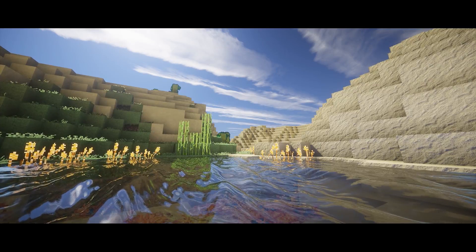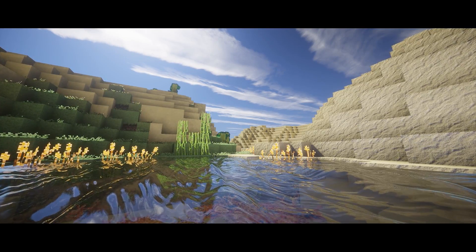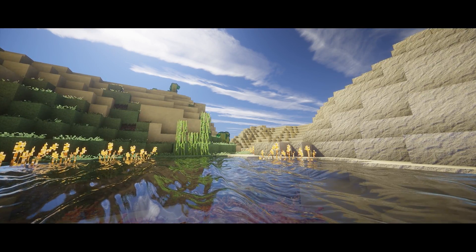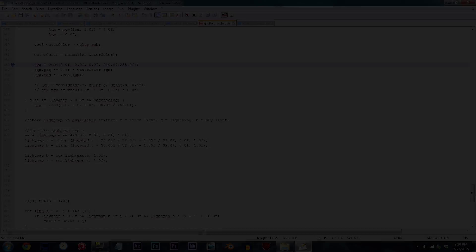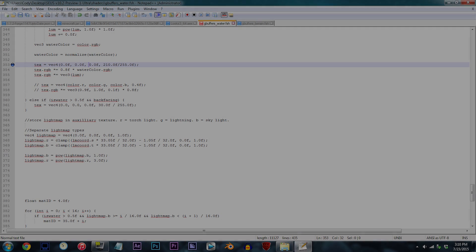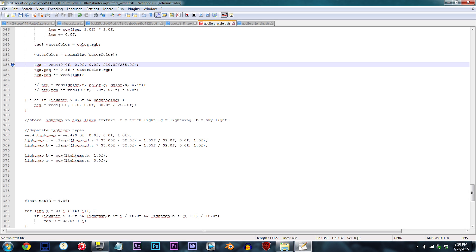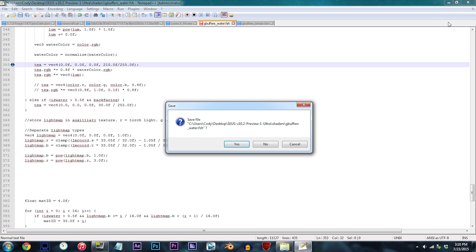In my free time, I worked out all the values that equate to pretty much all the colors like red, orange, yellow, green, blue, and some others. Guys, definitely enjoy this.